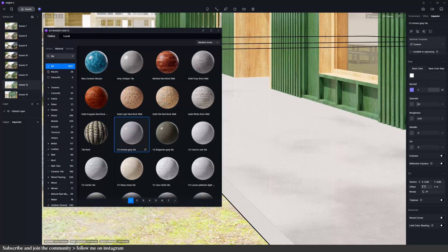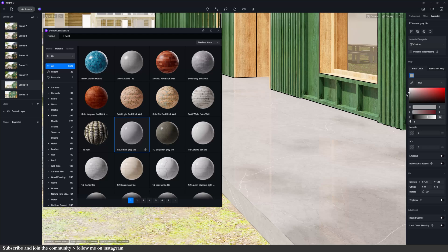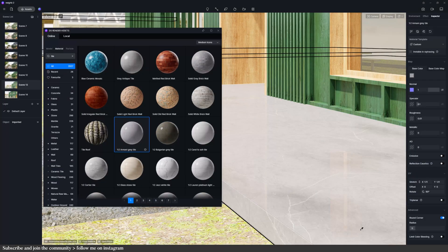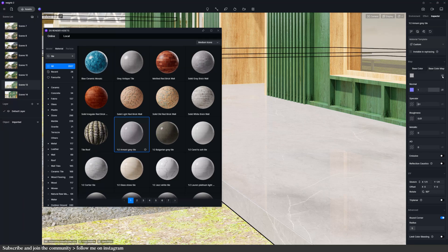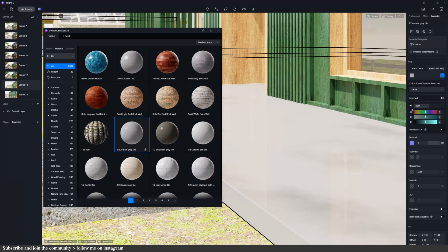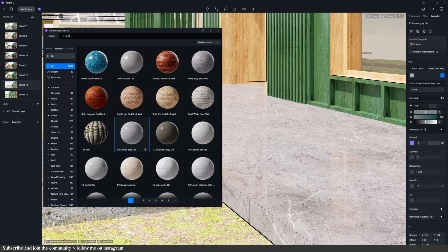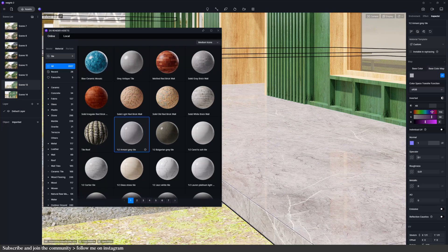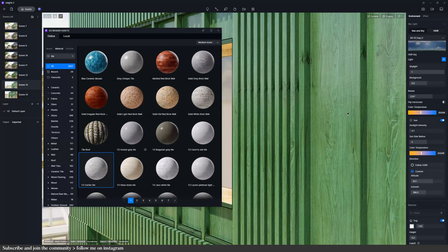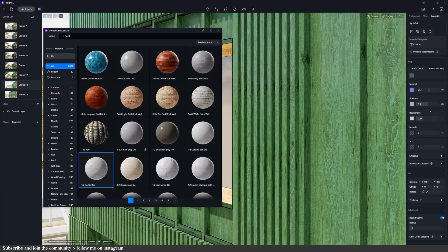I suggest turning on the round corner option because it helps with the realism of the image — nothing in real life has perfectly straight edges. You can also go to the base color map and change properties like contrast, UV, saturation, and color. That's how I changed the color for this wooden material: it's just a normal wooden texture, but I changed its color to green. And to get the shiny, reflective look from the inspiration image, increase the specular, because specular determines the shininess or reflectivity of a material.